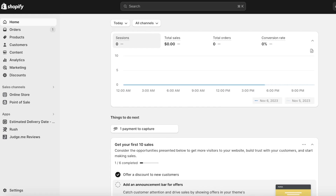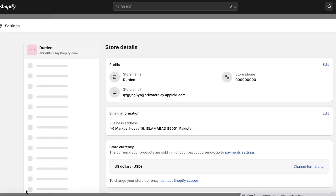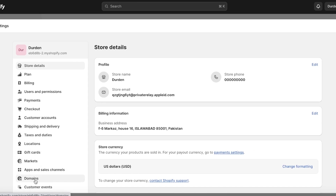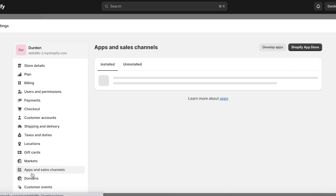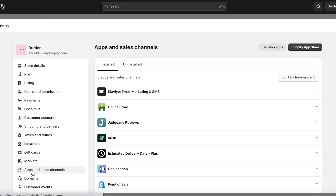I can go into Shopify over here — this is my Shopify store, the store that you want to import your products to. You're going to go into the store and click on Settings on the bottom left, and then click on Apps and Sales Channels again on the bottom left. Once you do that, click on Shopify App Store on the top right.